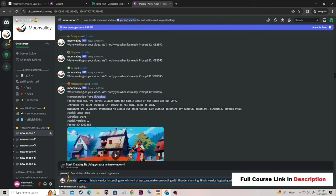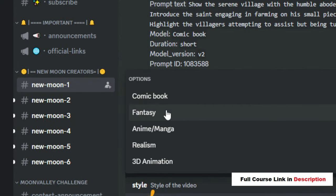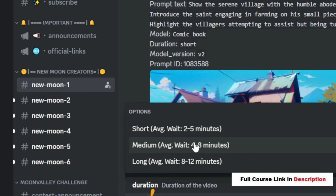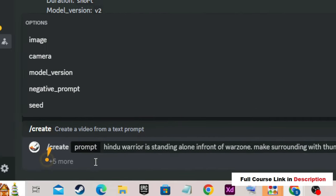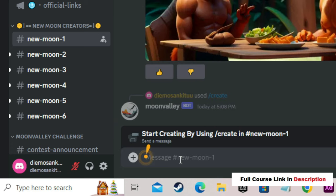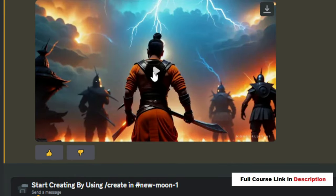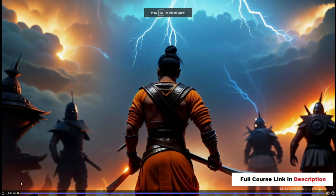Now let's enter our prompt. We have three different styles: comic book, fantasy, anime, realism, and 3D animation. Let's select realism. After that it will ask you the duration of your video — I want to create a short video, between two to five minutes, so let's select that. Now hit the Enter button. It will take some time, and finally our video has been created. Let's play it in full screen.